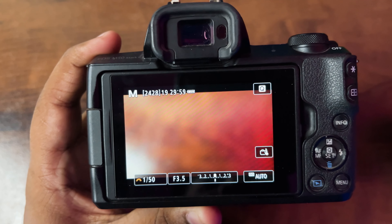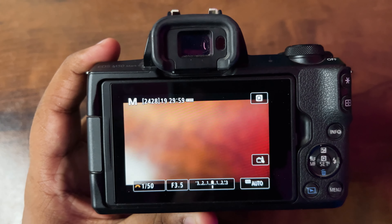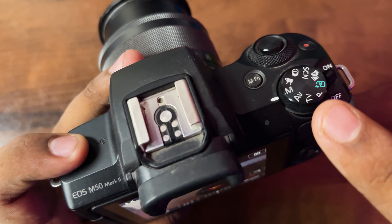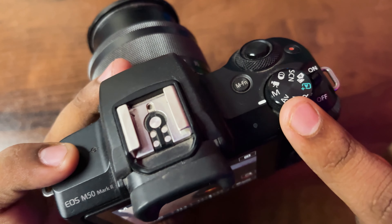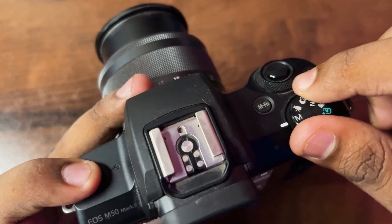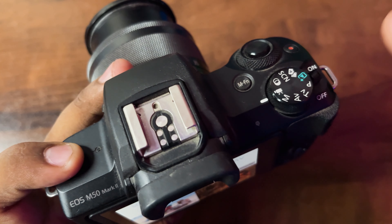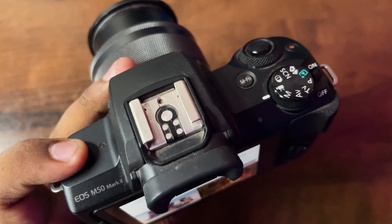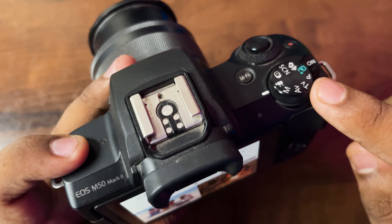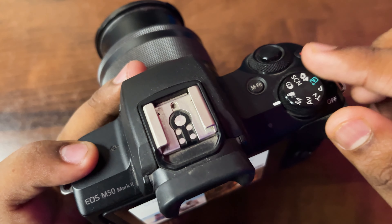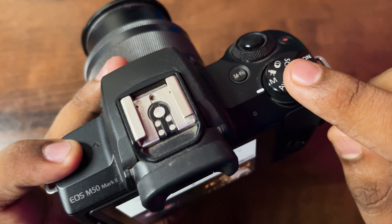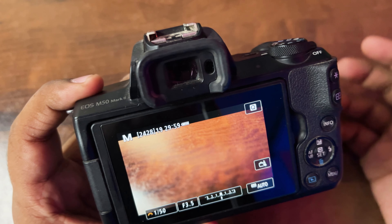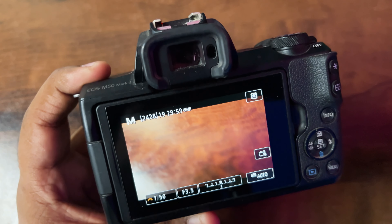So first of all, what you need to do is keep your camera on the manual photo mode. Do not keep it on the manual video mode or any other mode, because this same setting doesn't show on other modes. You need to keep it on the manual photo mode and just click OK.